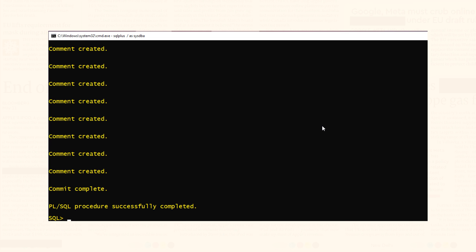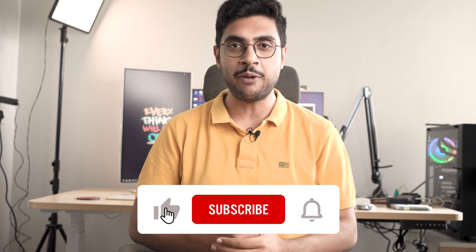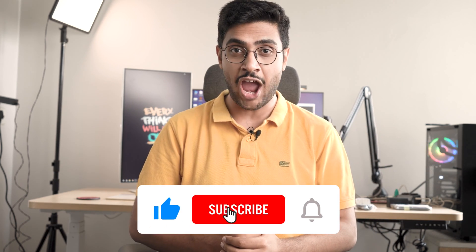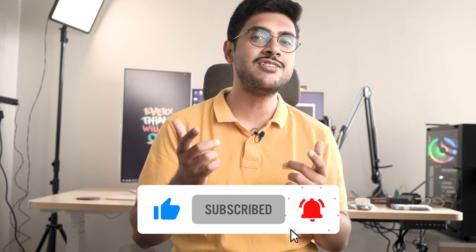User HR installed and unlocked successfully. That's how we unlock HR user in Oracle Database 21c. Hope you enjoyed watching this video. If so then give it a thumbs up. Subscribe to the channel if you haven't already. Also press the bell icon to get notified. Thanks for watching. We'll see you soon. Till then take care. This is Manish from RebellionRider.com.